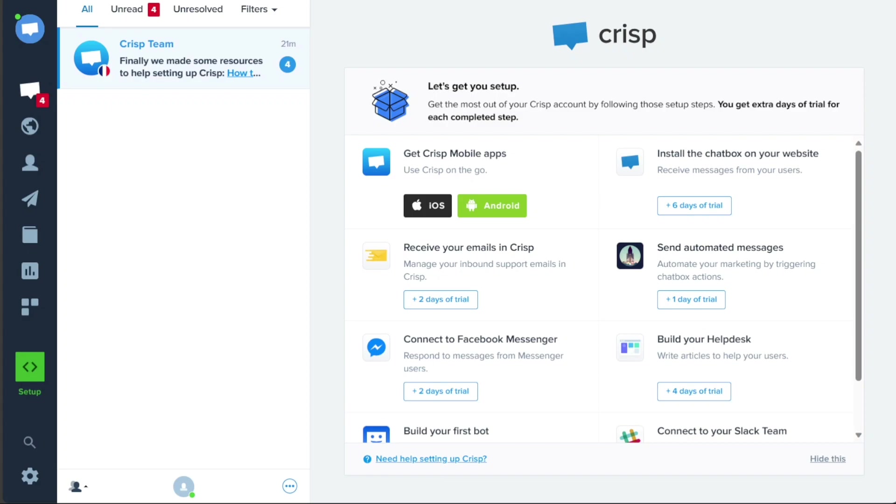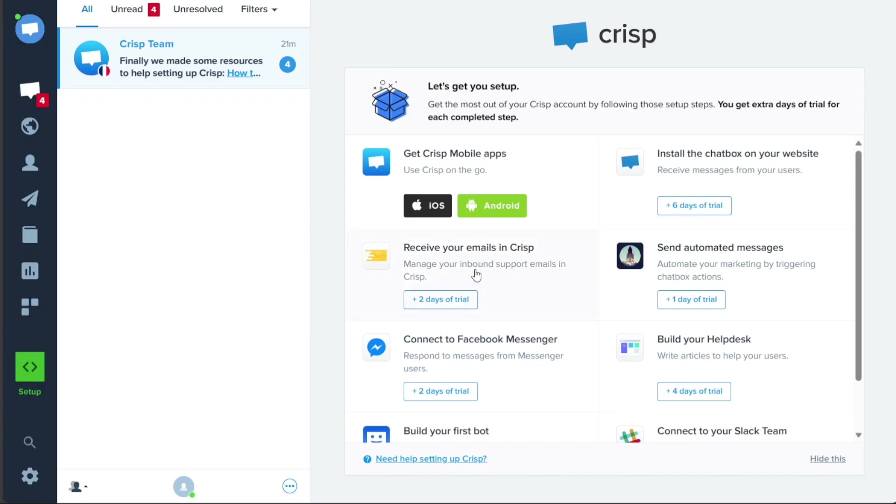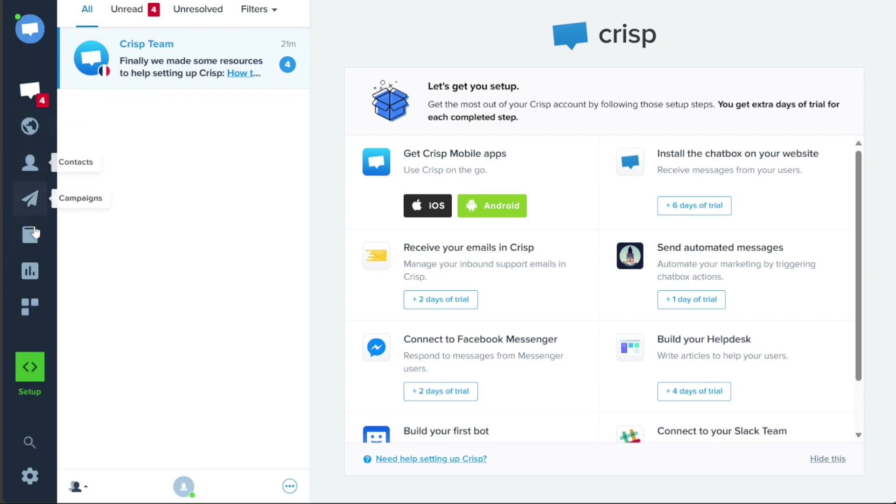CRISP is an all-in-one business messaging platform that brings together teams, conversations, data, and knowledge in one centralized place. It provides businesses with a seamless and efficient solution for communication and customer support. In this tutorial, you will learn how to create an account and explore the different features and functionalities that CRISP has to offer.